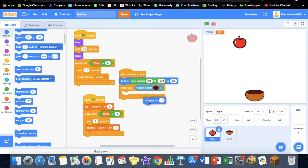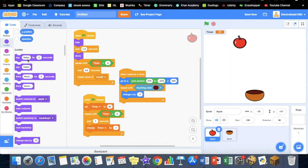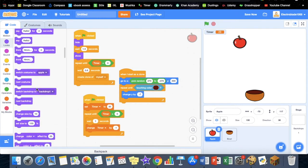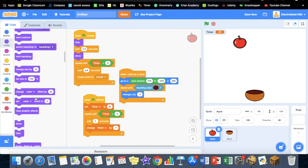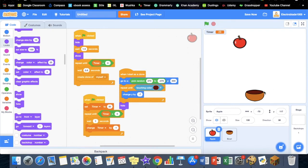Change y by negative seven, and then hide once it touches this thing. So let's try it out and see.